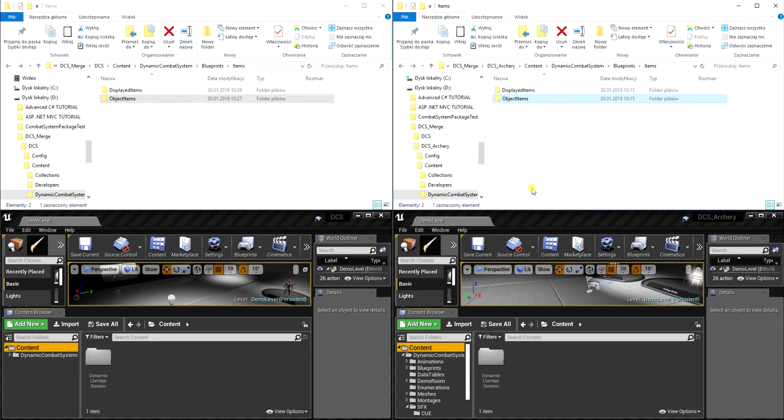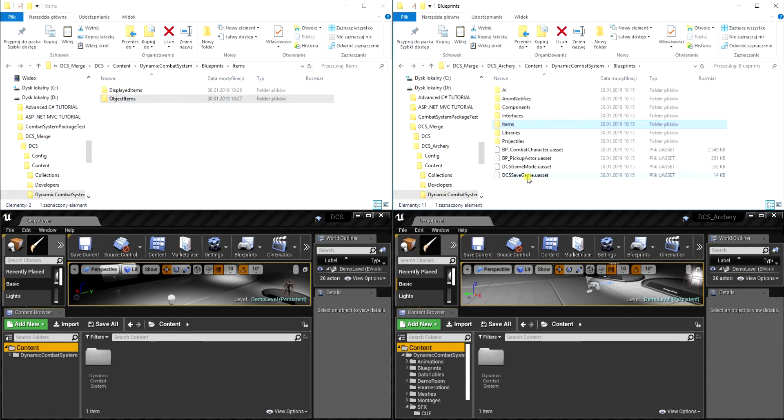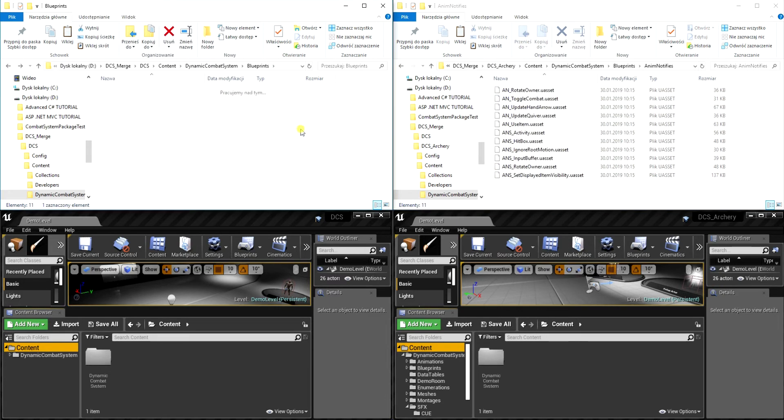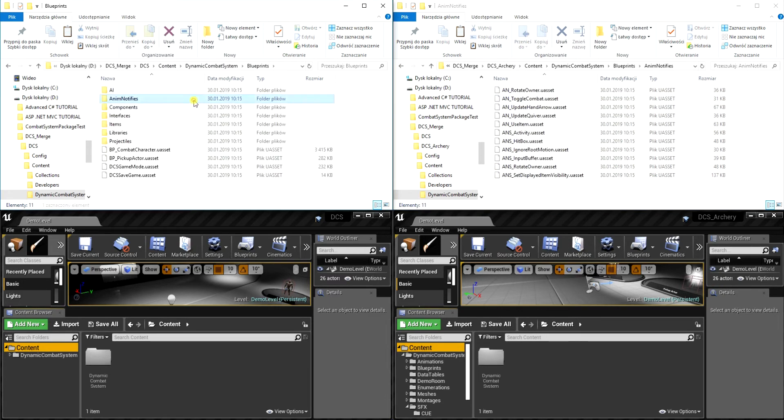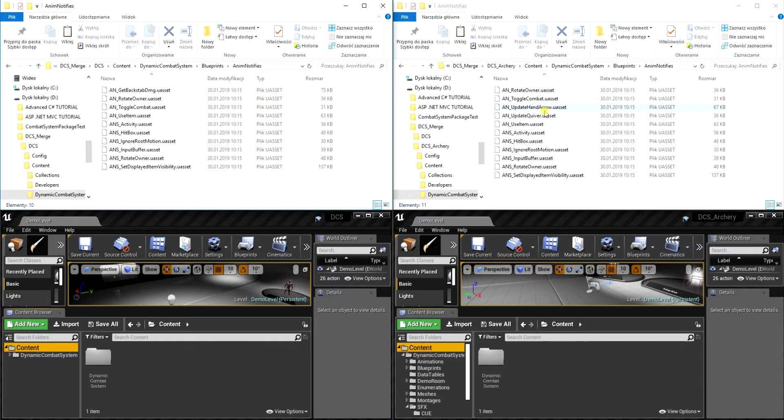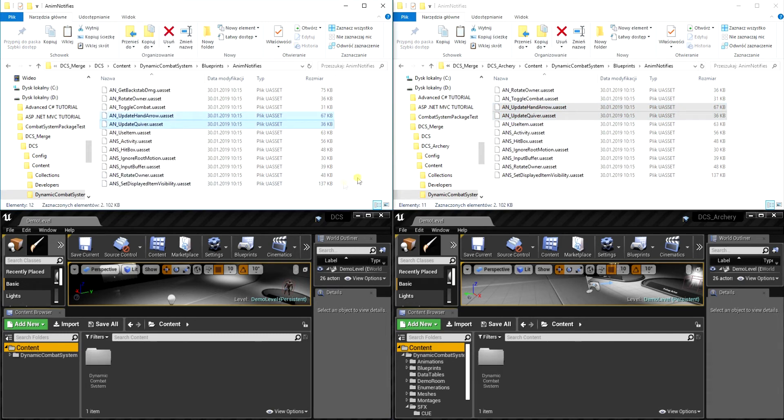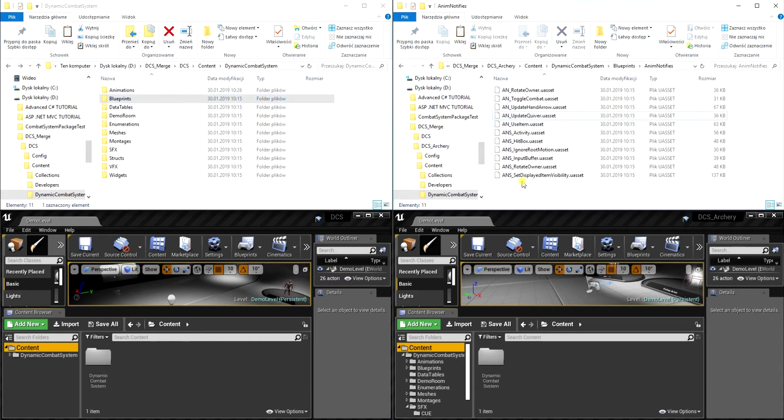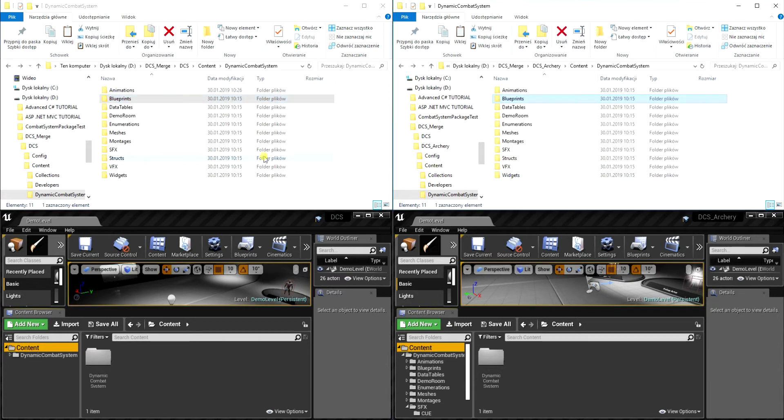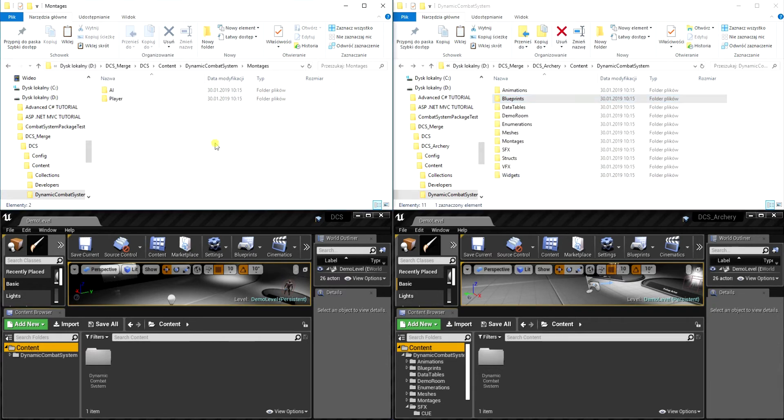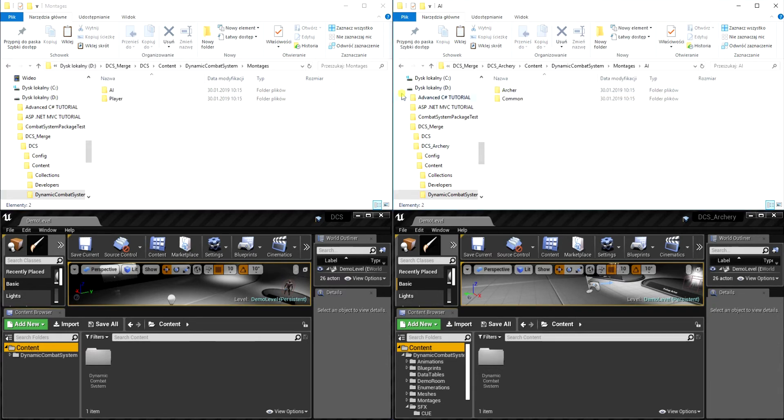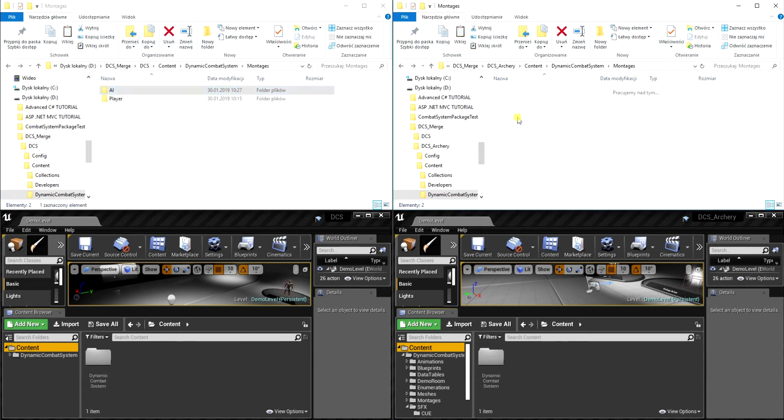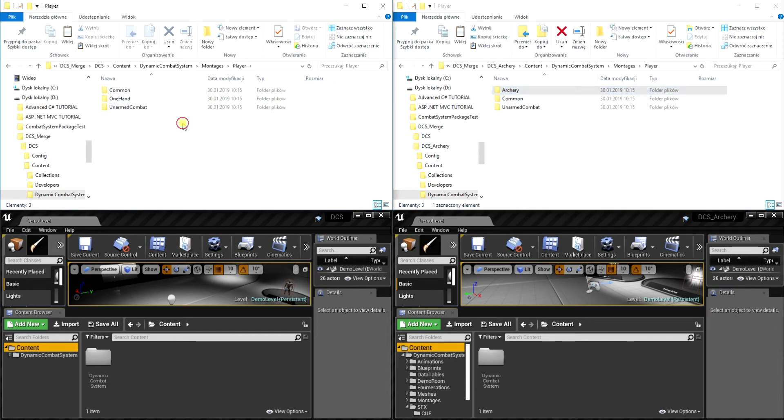Okay, now we can copy animation notifies, so let's go to this folder. Let's select update hint arrow and update quiver. After we have anim notifies we can copy montages related to archery. So let's go to folder montages and first we will copy AI archery montages and then we can copy montages used by player.